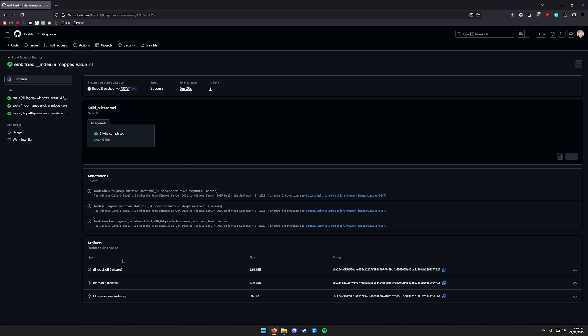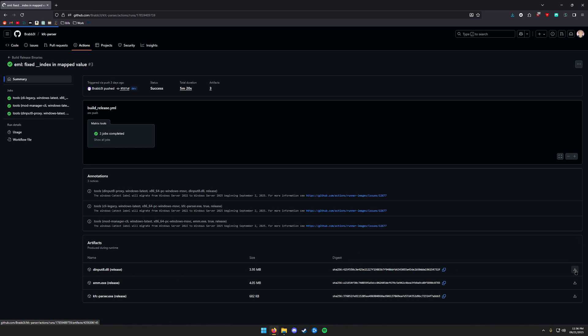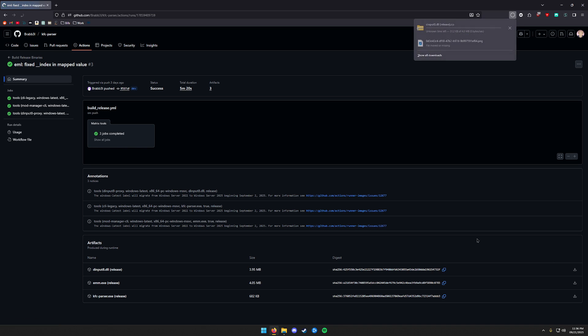Next, you'll want to download the d-input8.dll release. So either click this or over here and download that. It shouldn't take very long. It's not a very large file. Your Windows antivirus may be tripped up by it, so you may have to allow it. Otherwise, Windows will remove it.